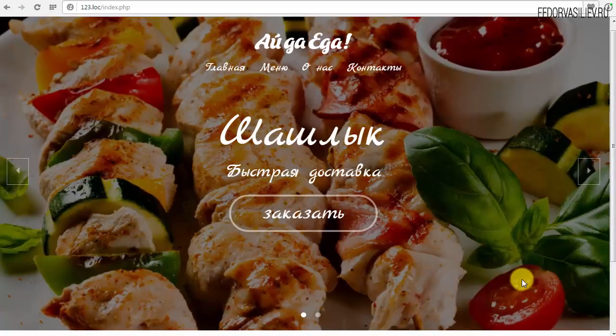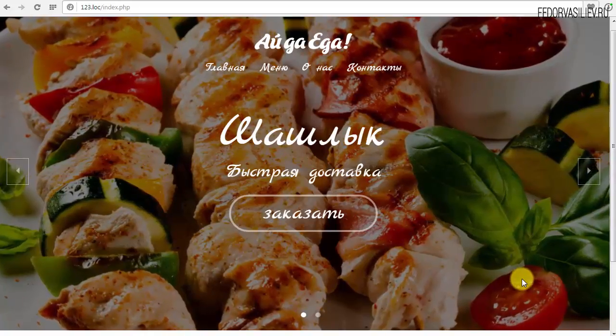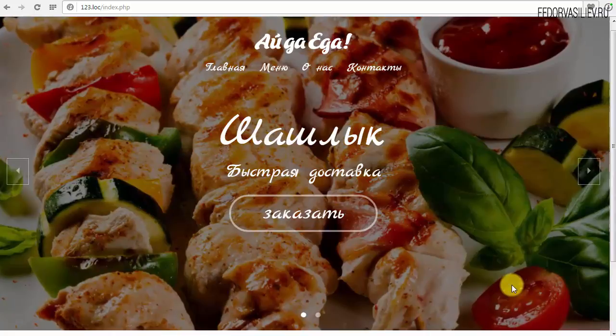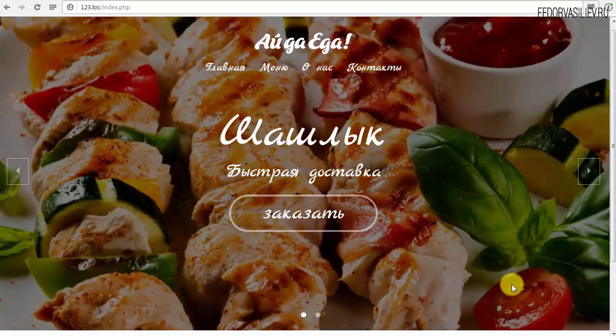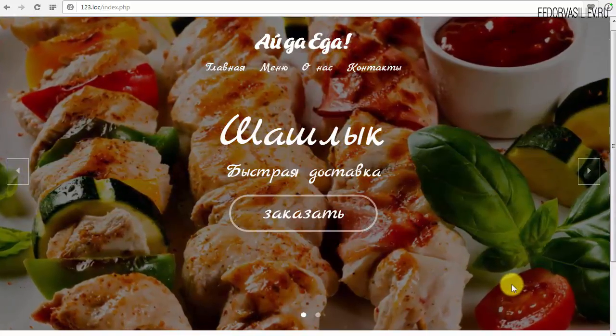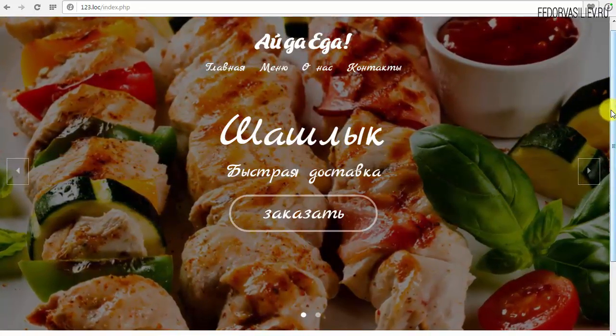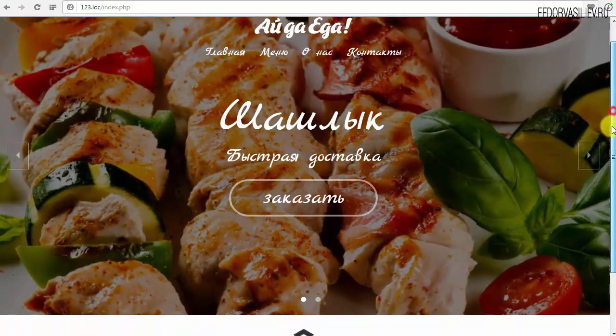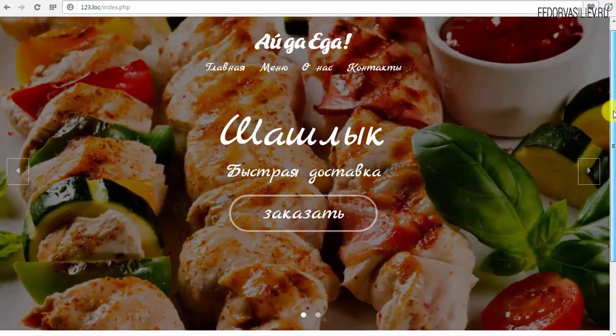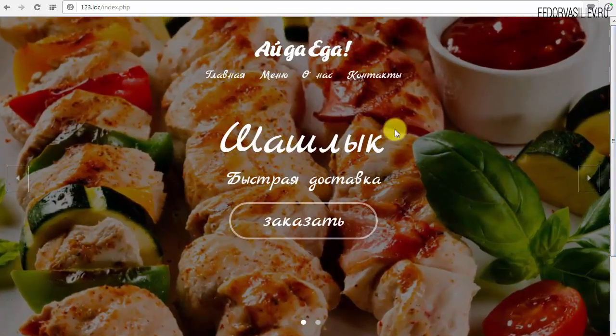Здравствуйте, меня зовут Федор Васильев. Это седьмой урок. Мы продолжаем с вами создавать лендинг на замечательном расширении Gridbox для Joomla.